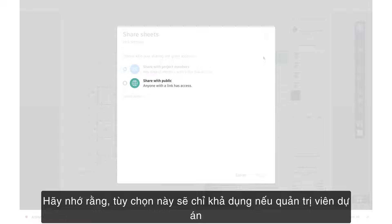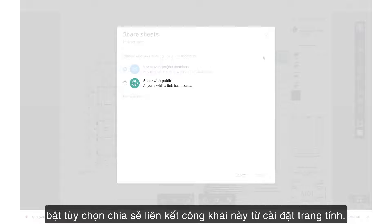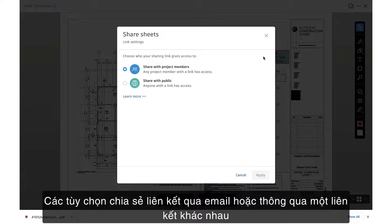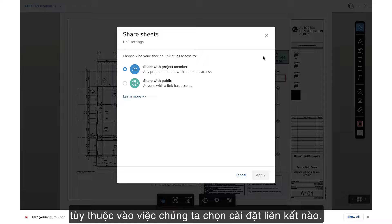Remember, this option will only be available if the project admin enabled the public link sharing option from the Sheet settings. Our link sharing options via email or through a link vary depending on which link setting we choose.